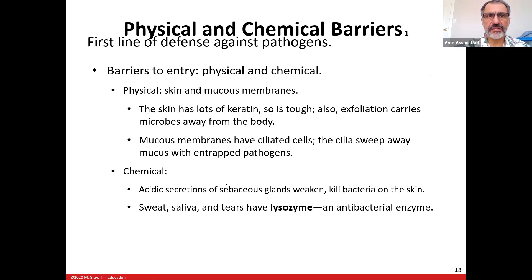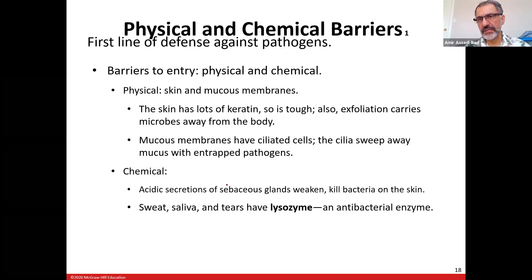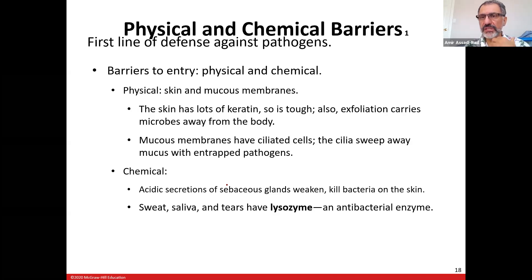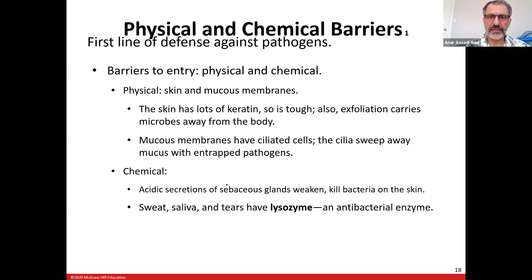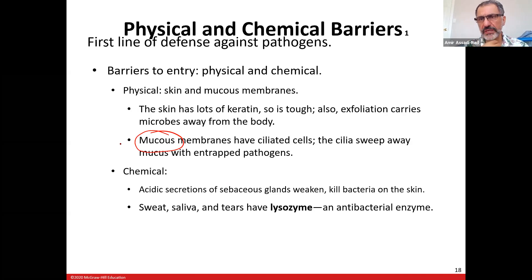Physical and chemical barriers are the first line of defense against pathogens in innate immunity. Physical is your skin — you were born with it. Chemical barriers include the acidic environment in your stomach, sebaceous glands which can kill bacteria, and sweat, saliva, and tears which contain lysozyme that kills anything trying to enter. Mucus in your digestive tract, eyes, and lungs also provides protection against bacteria.